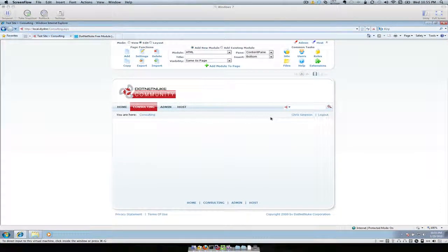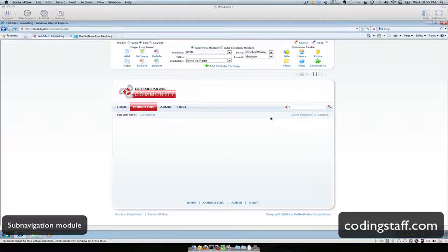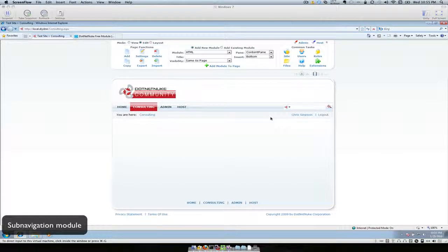Hello everyone, welcome to another episode of Do It Yourself .NET Nuke. In this episode we're looking at a free module available from codingstaff.com called SubNavigation. It allows you to create vertical sub-navigation menu items and place them on the page itself, as opposed to being a drop-down selection off the top level menu item.